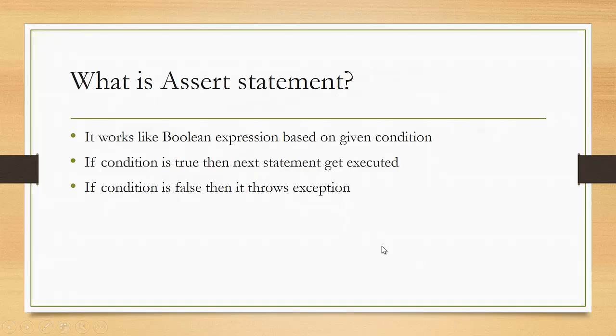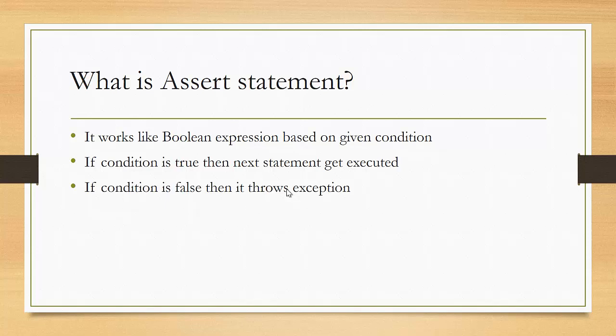First of all, what is an assert statement? It works like a boolean expression based on a given condition. If the condition is true, then the next statement gets executed. But if the condition is false, it throws an exception.